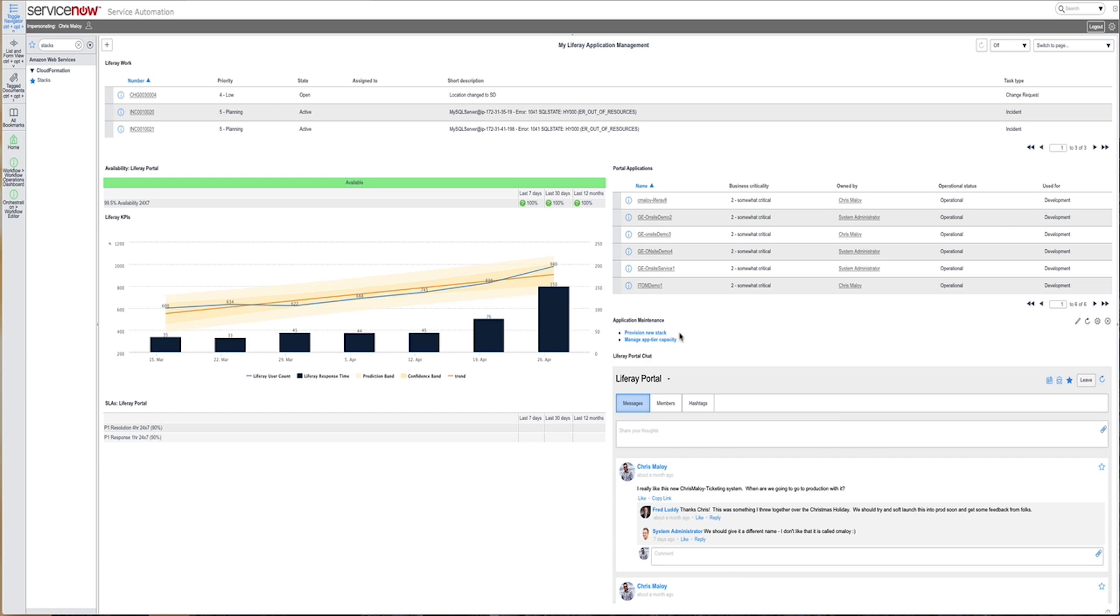When using our ITOM suite and capabilities like cloud provisioning, configuration automation, and oftentimes many steps used in auto-remediation of events and other enterprise-level tasks, the underlying workforce is the ServiceNow Orchestration workflow engine.